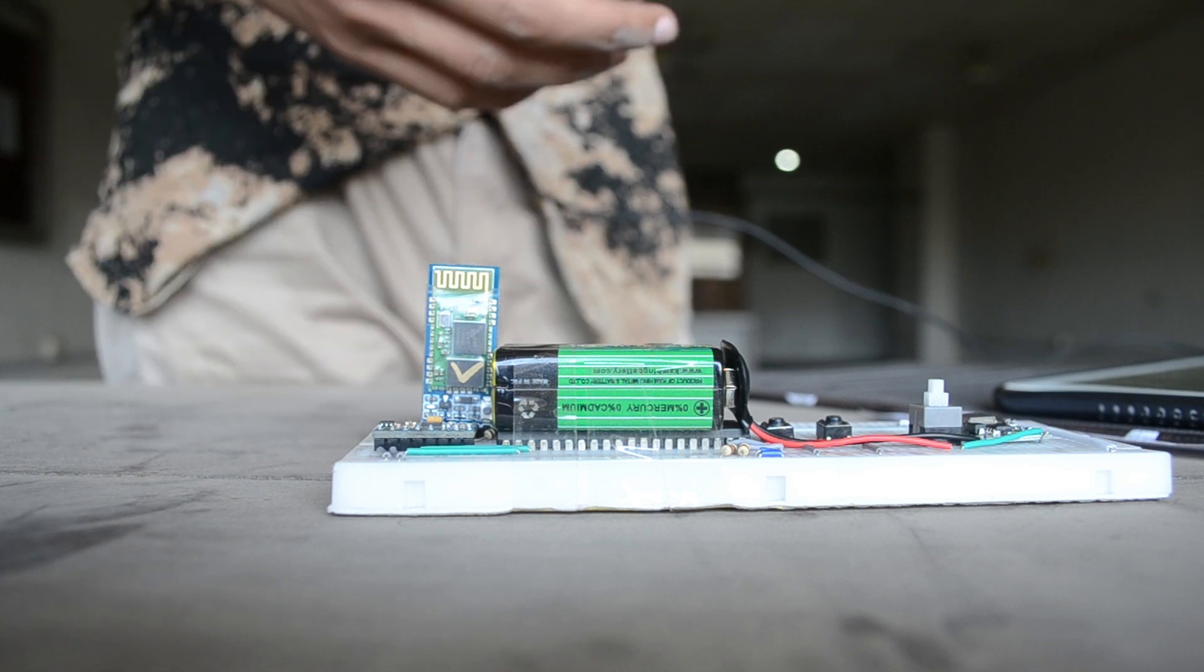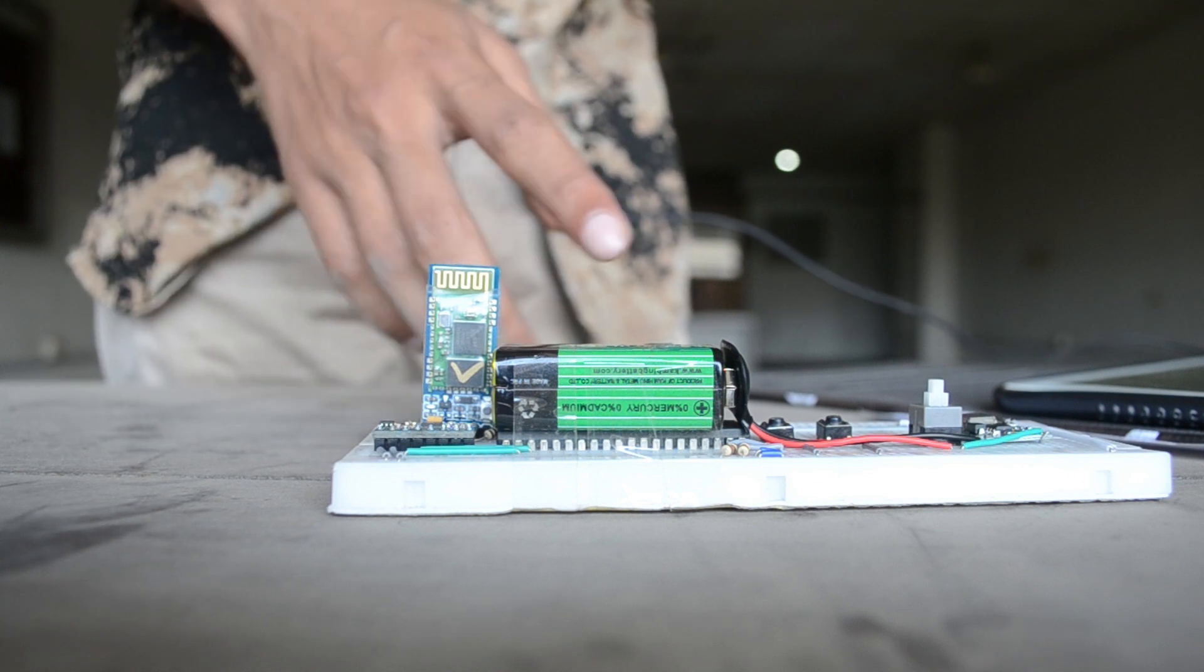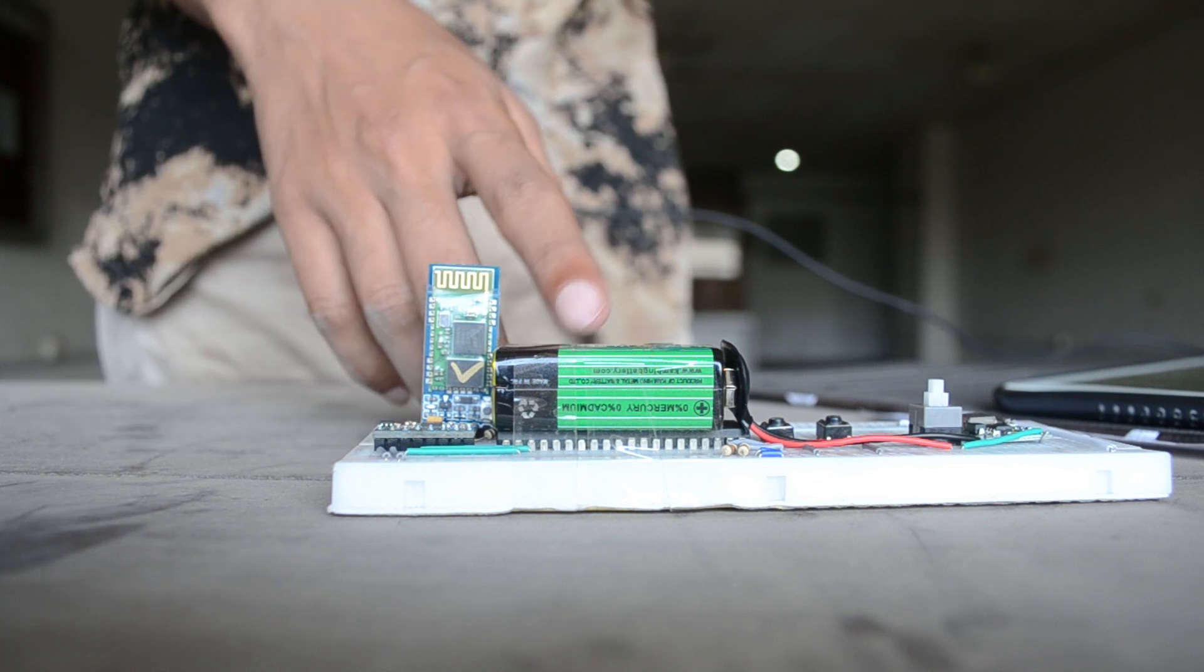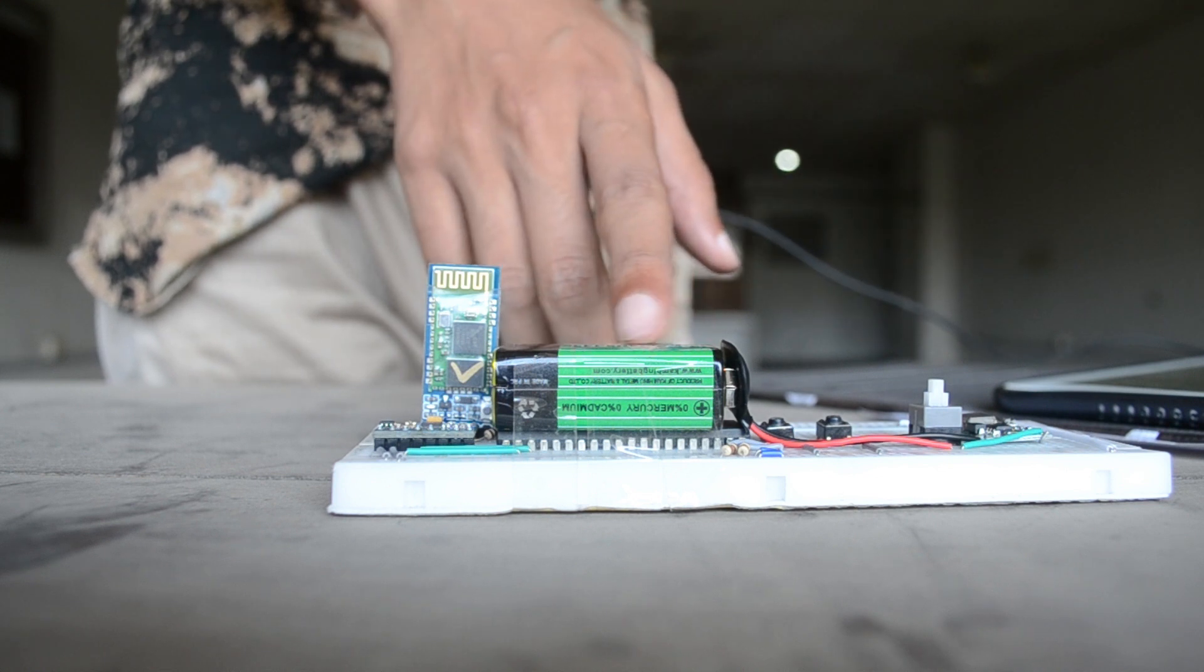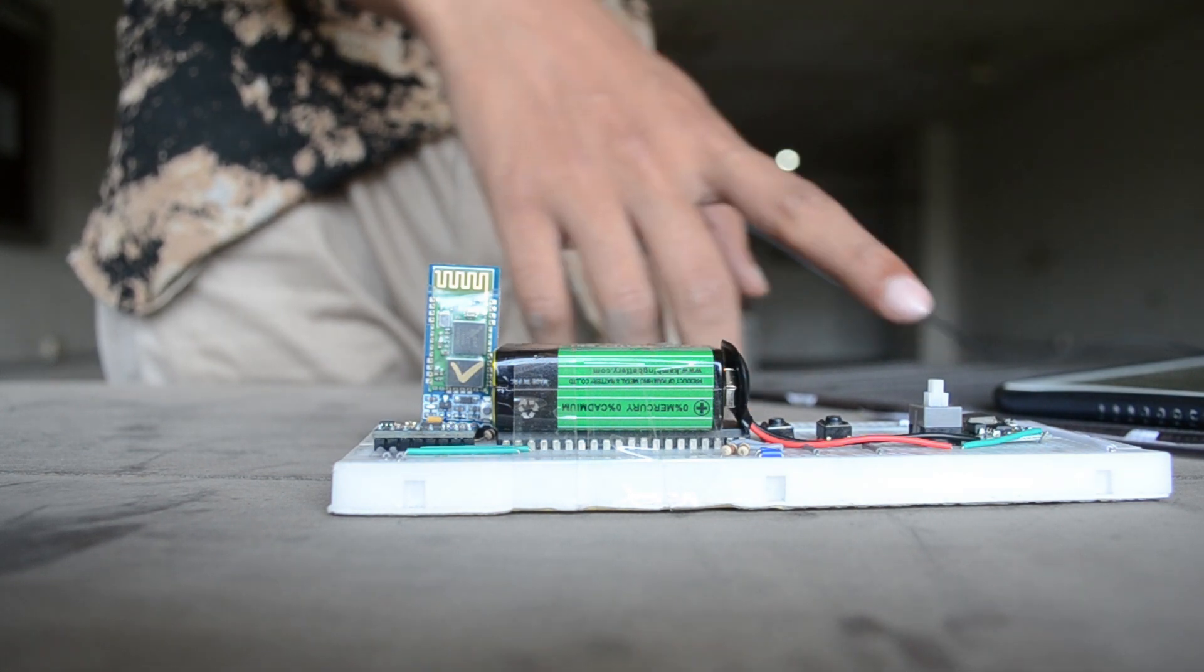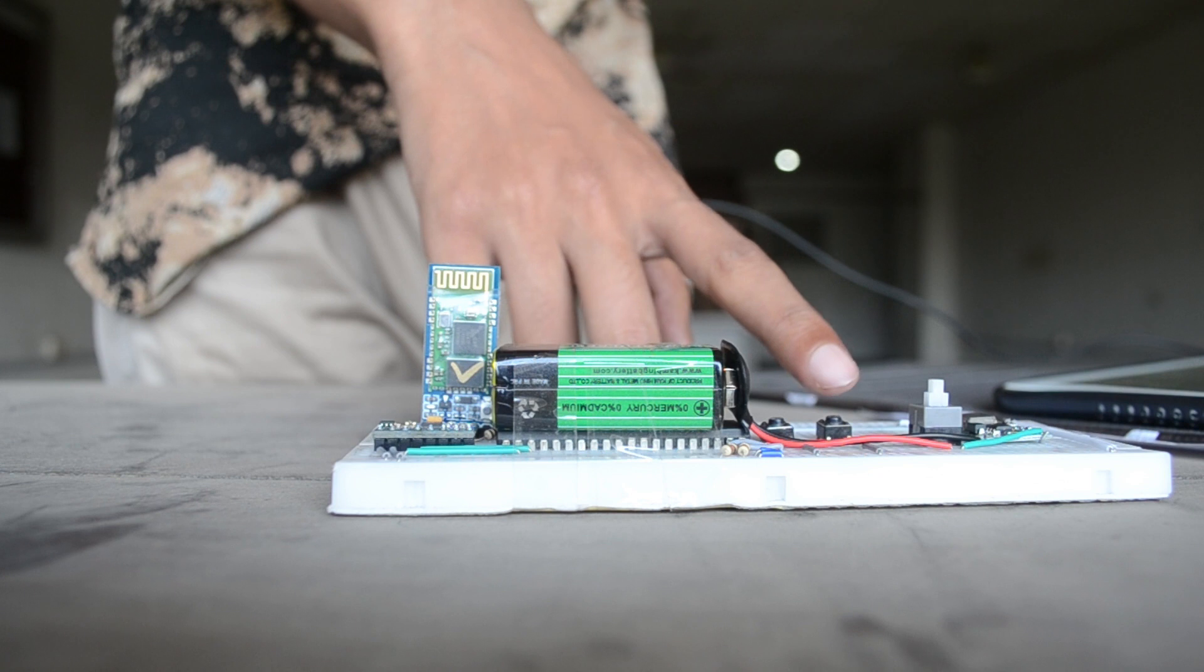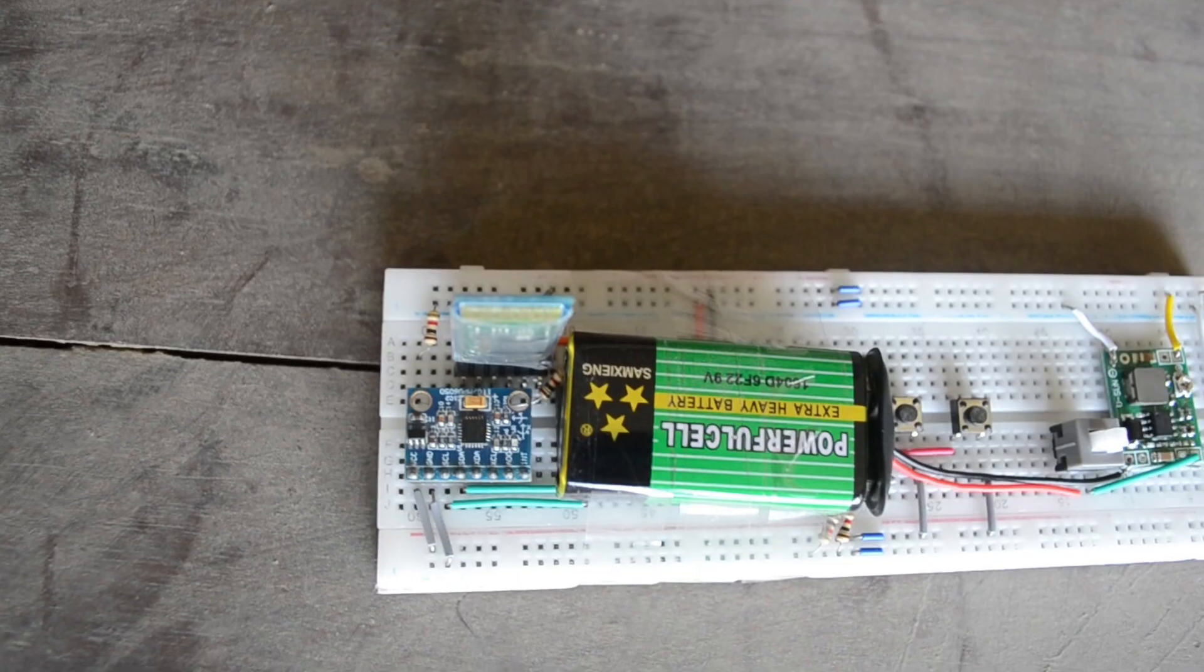We also have a 9-volt battery which we use to power our device and a buck converter to convert the 9 volts into 5 volts. We also have two buttons for mouse clicks and a power switch.